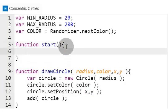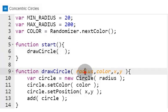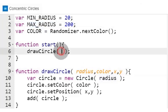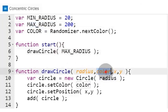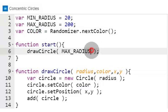To use our drawCircle function, we call it from the start function and provide the required circle parameters. We will start with the biggest circle radius using the random color generated by the color variable.